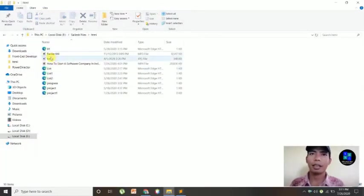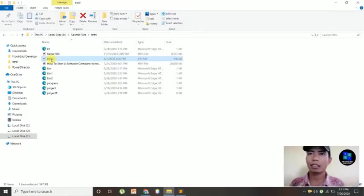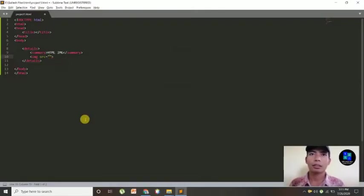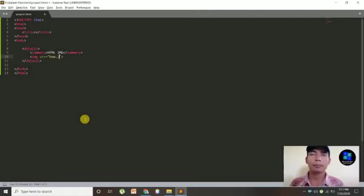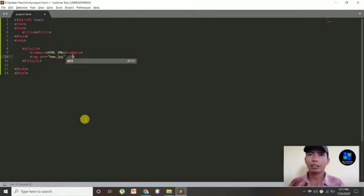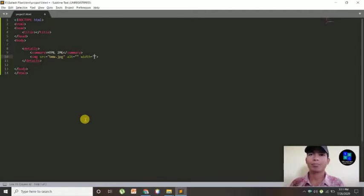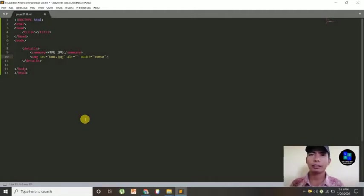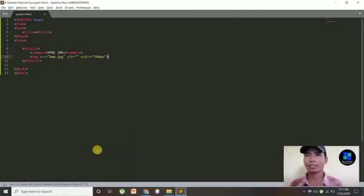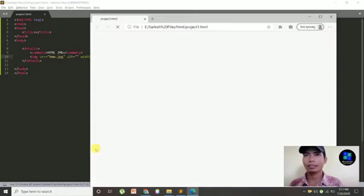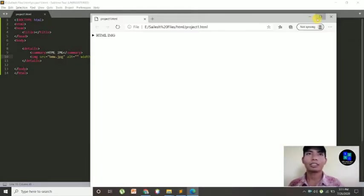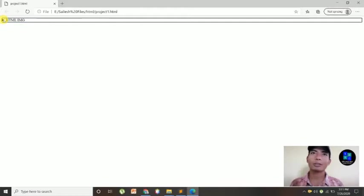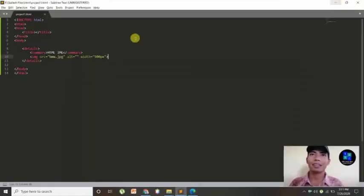Then I'm going to copy this image name, paste here, then type the name is JPG file, and alter, and then I'm going to set the width which is 500 pixels. You can set as per your required. Then let's see what it is. Okay, there is the HTML image. When you click this then it will be shown with the details with image.